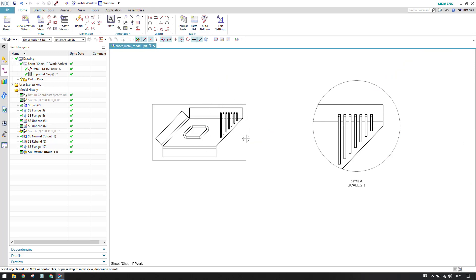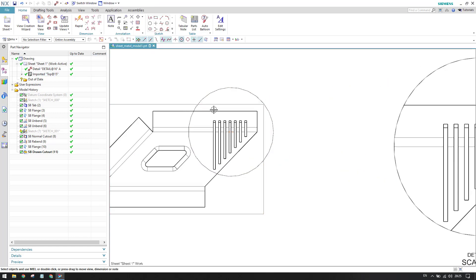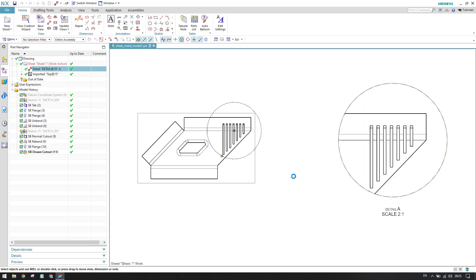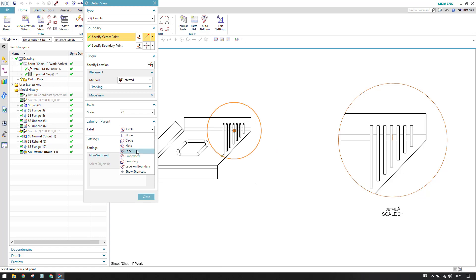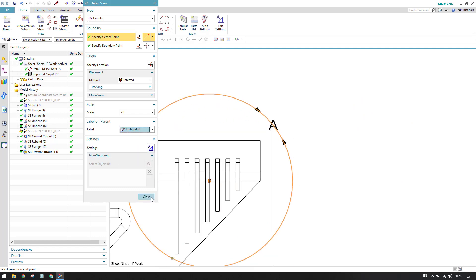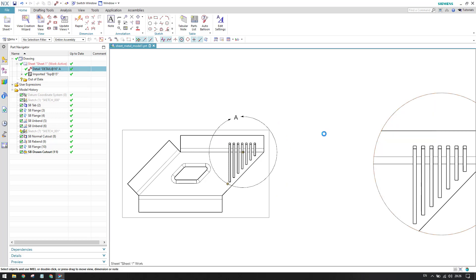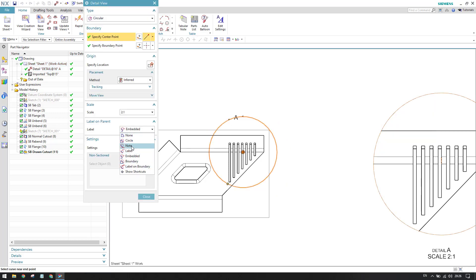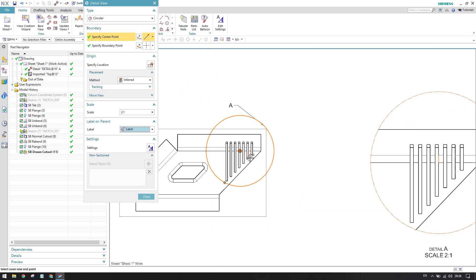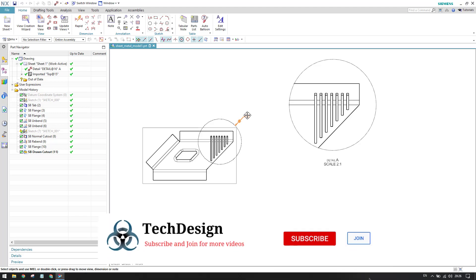If the label is set to none, no labels appear on the parent view. If you want to highlight the area with a circular label, you can select circle and a circle will appear on the parent view. If you want a circle with a label pointing to it — such as 'Detail View A' — select label. The embedded option places the label letter inside the circle. You can drag and reposition the label wherever you want.